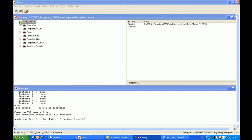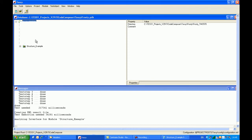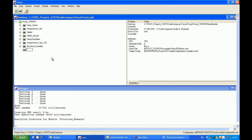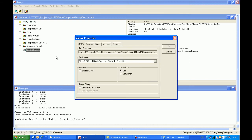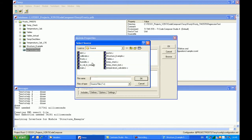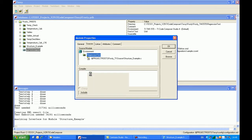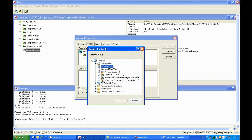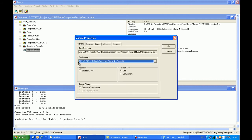We start off by creating a module, so here I click on 'add a module' and we'll call it 'regression test'. Now I specify the C source file through the properties dialog, so I go into the C sources file and put in the C source code I'm looking to test, which is called 'structure example'. I'll also put in the include path, and we'll be using Code Composer Studio from TI as a vehicle for running the test, so we're using a TMS570 compiler.